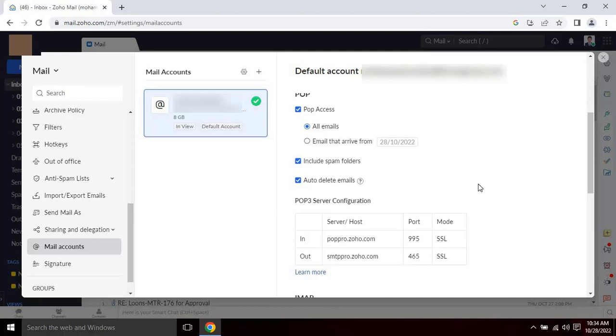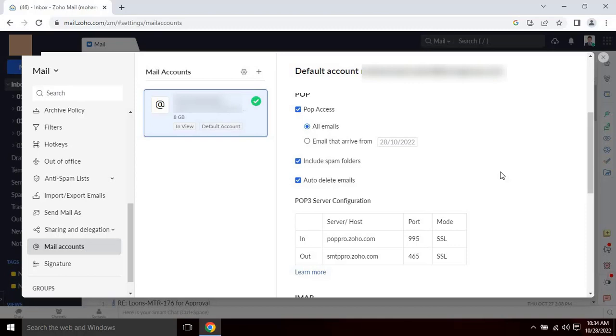To enable it, click on the POP access check box and then select the below options. If the user wants to transfer all the emails from the beginning, please select all the emails or else select the email that arrived from the date. Then select include spam folders and then select auto delete emails if the user wants to delete the email automatically when it's download to Outlook.